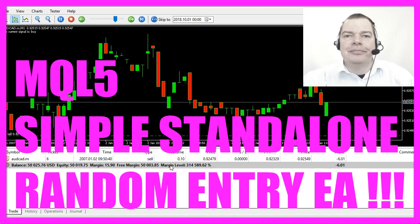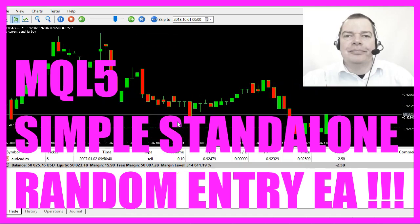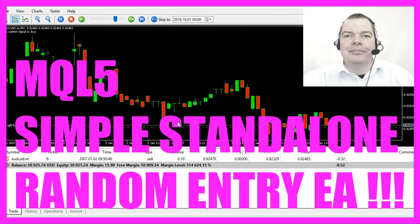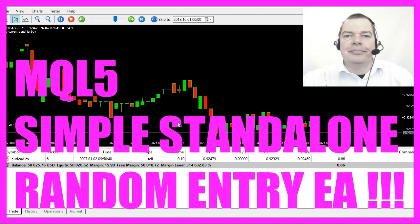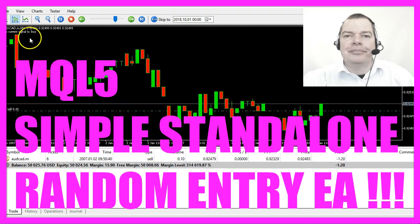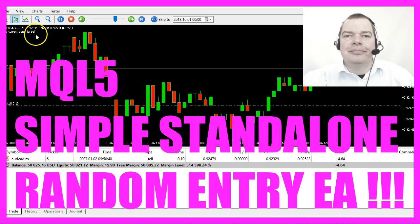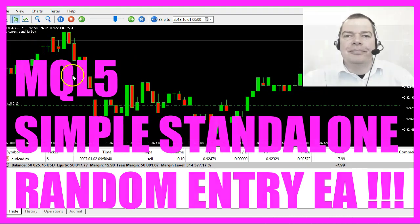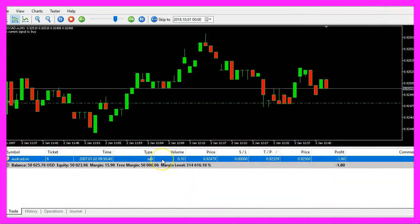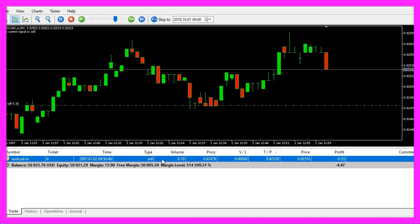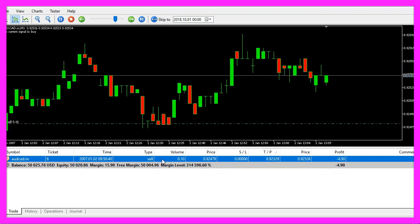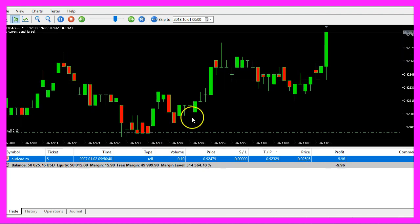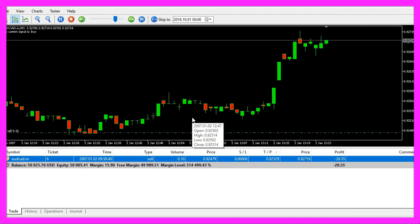In this video, we are going to create a standalone Expert Advisor that trades random entries. It creates buy and sell signals directly on the chart. Here is our first open position, and now we are going to find out how to create something like this in MQL5.